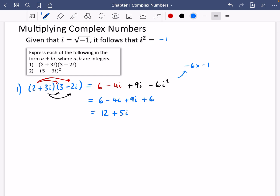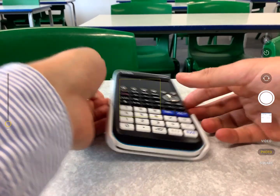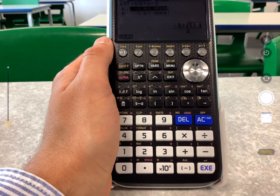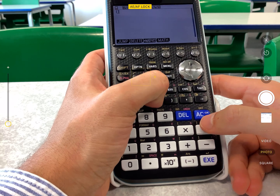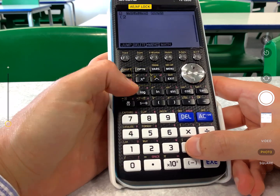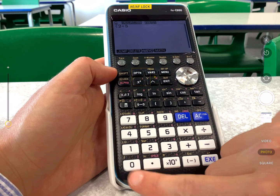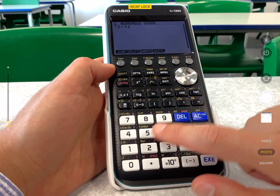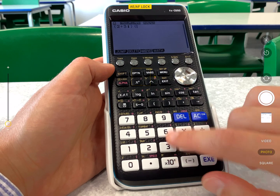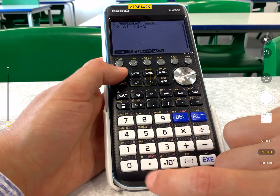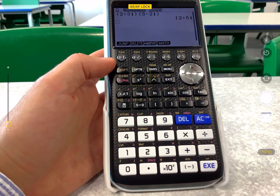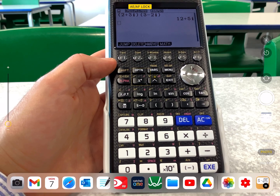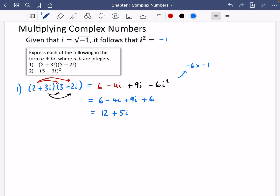You do need to know how to do these without a calculator, but I want to show you that you can also do this on a calculator. If you go to the complex mode on the graphics calculator and go back to the main menu, you can type in two plus three i — i is accessed with shift and the i key — and then three minus two i. And we get 12 plus five i, which is the same answer.